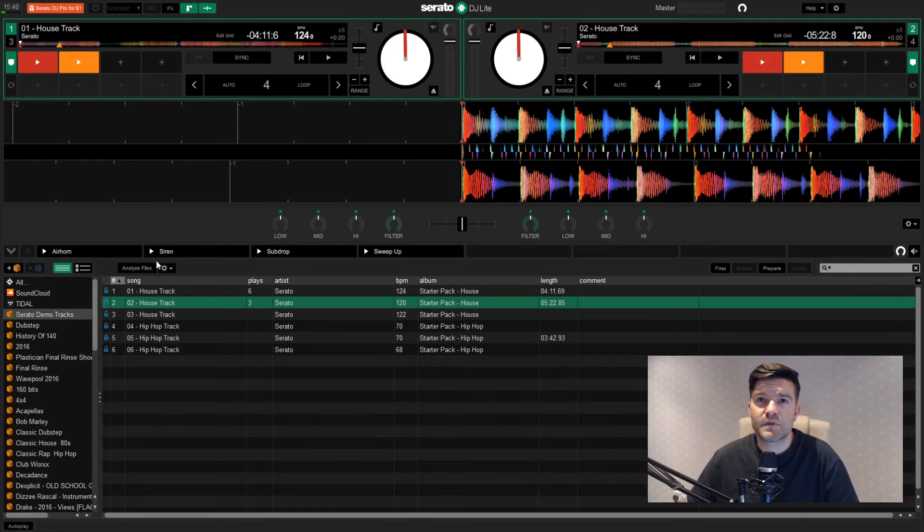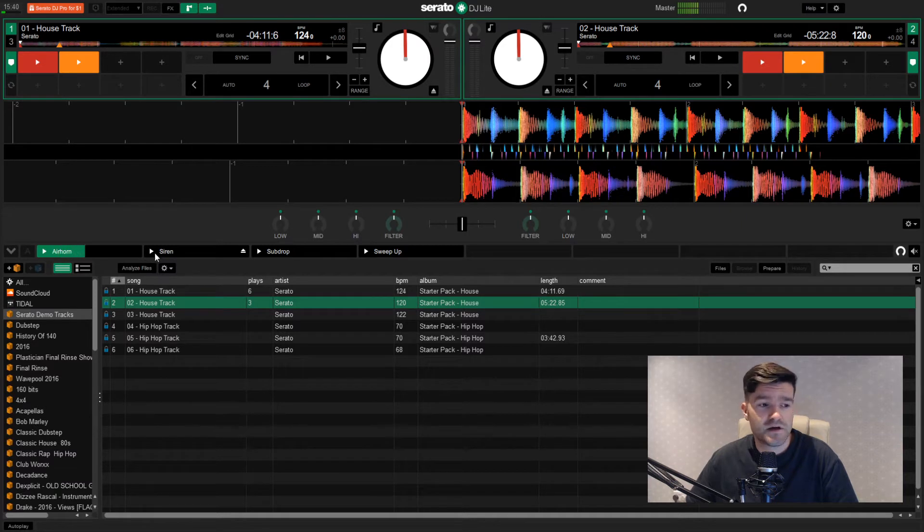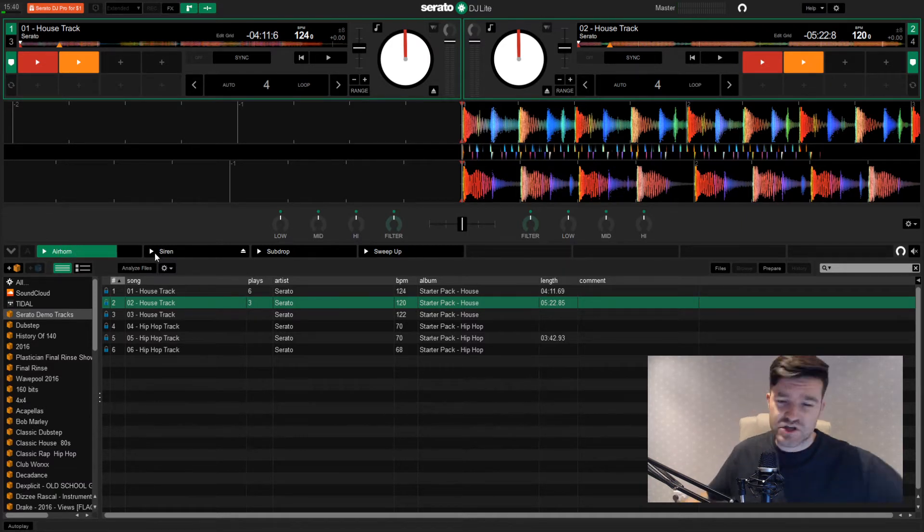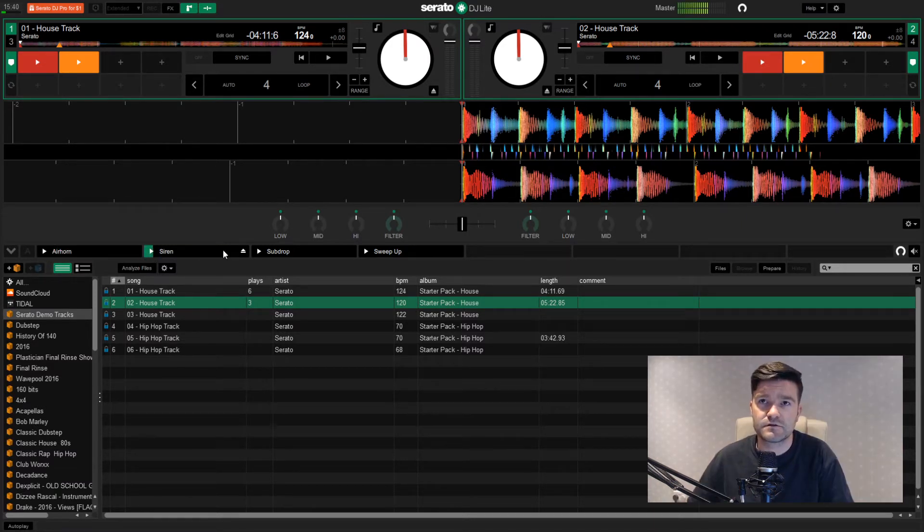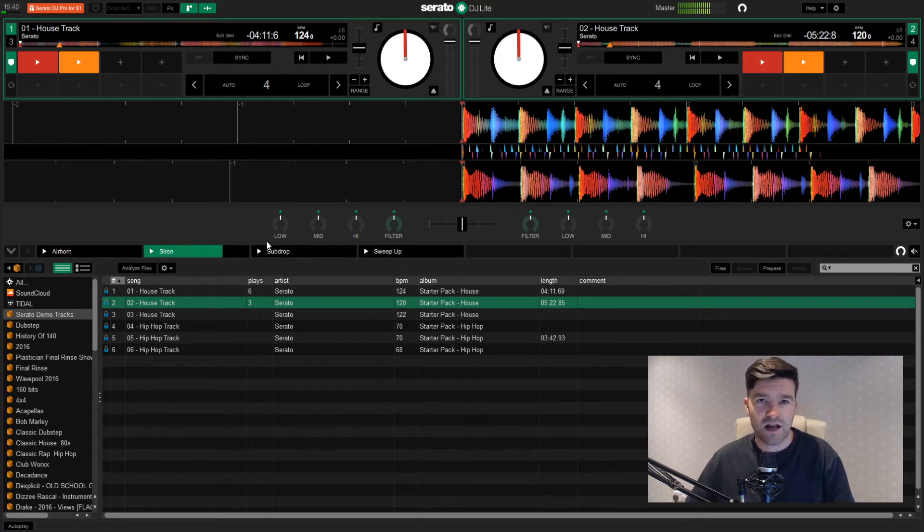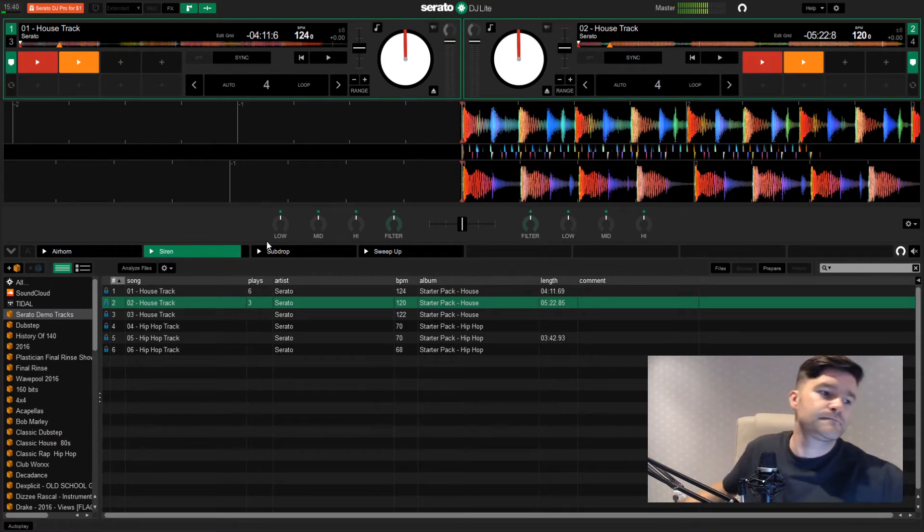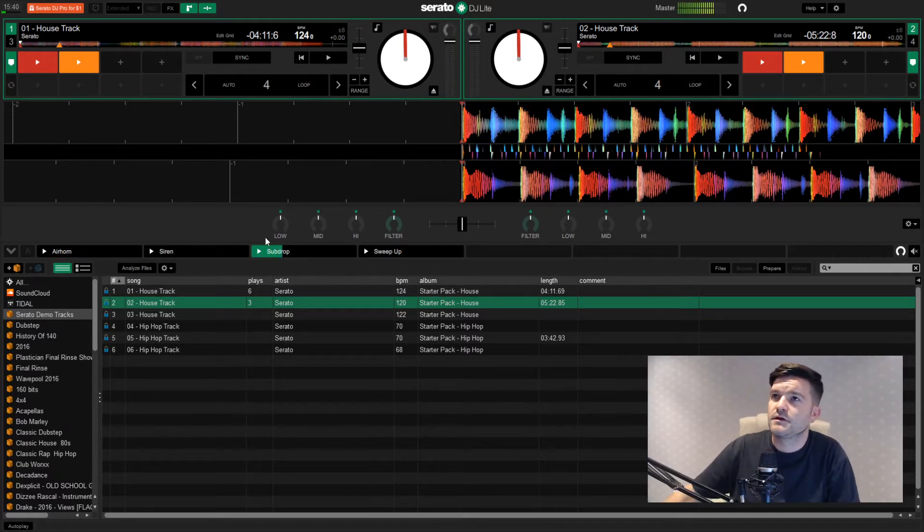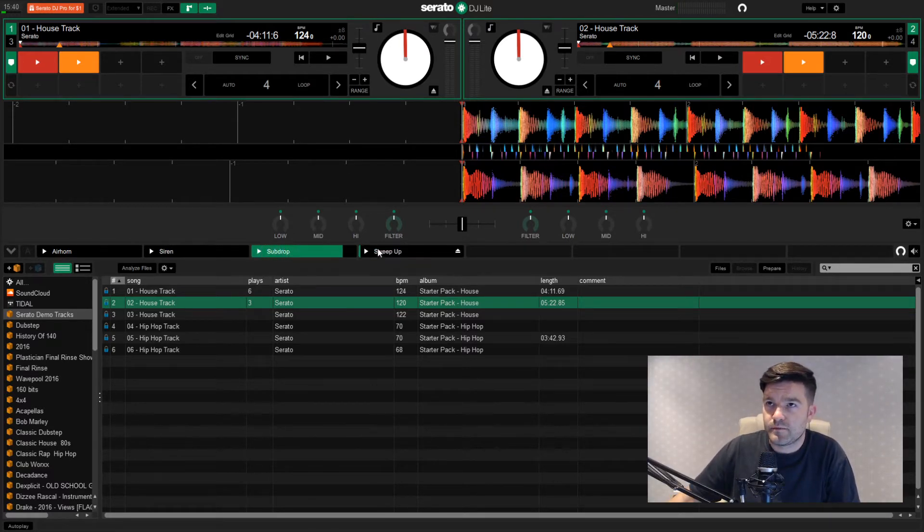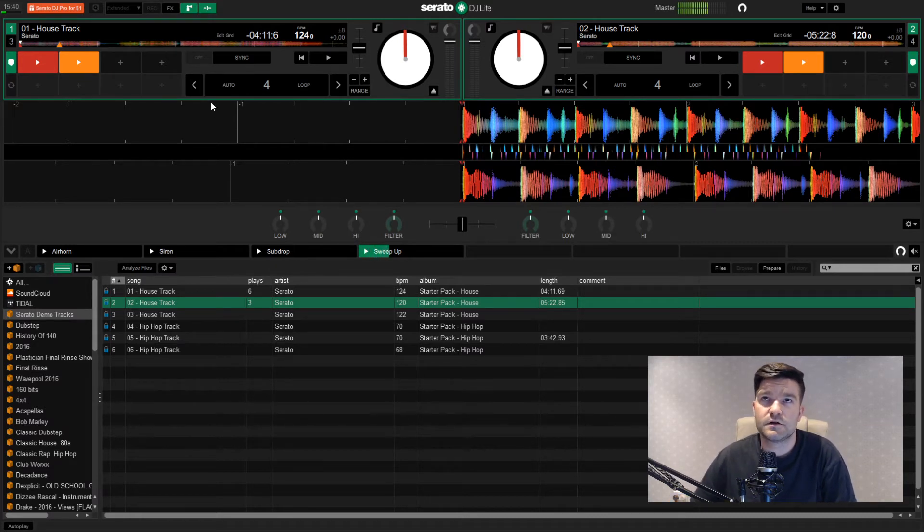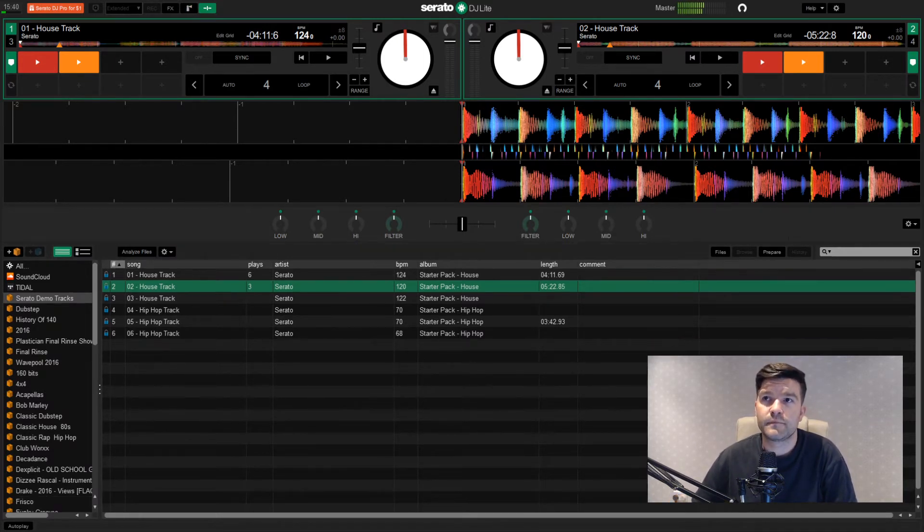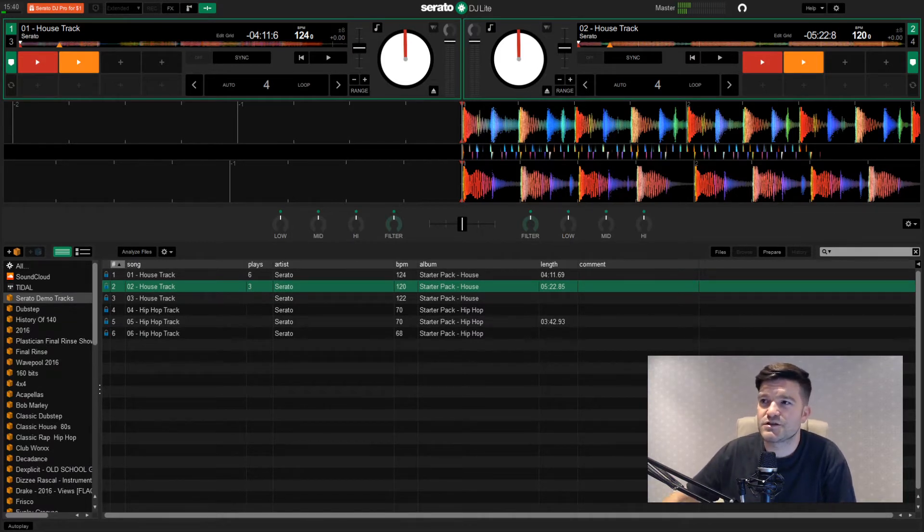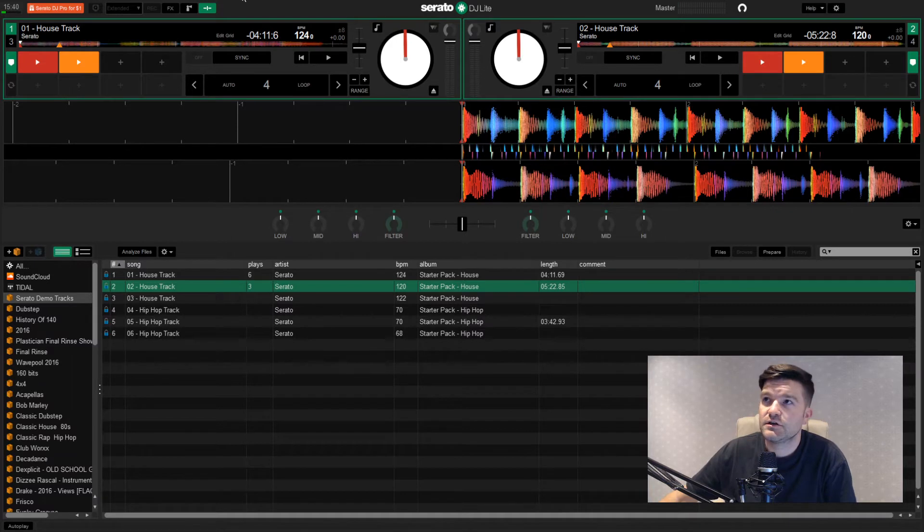Serato has also got some cool sound effects. Pretty loud in my ear, that one. Shout out the air horn. Siren. Classics. Everyone loves a bit of sub. And we got the sweet.